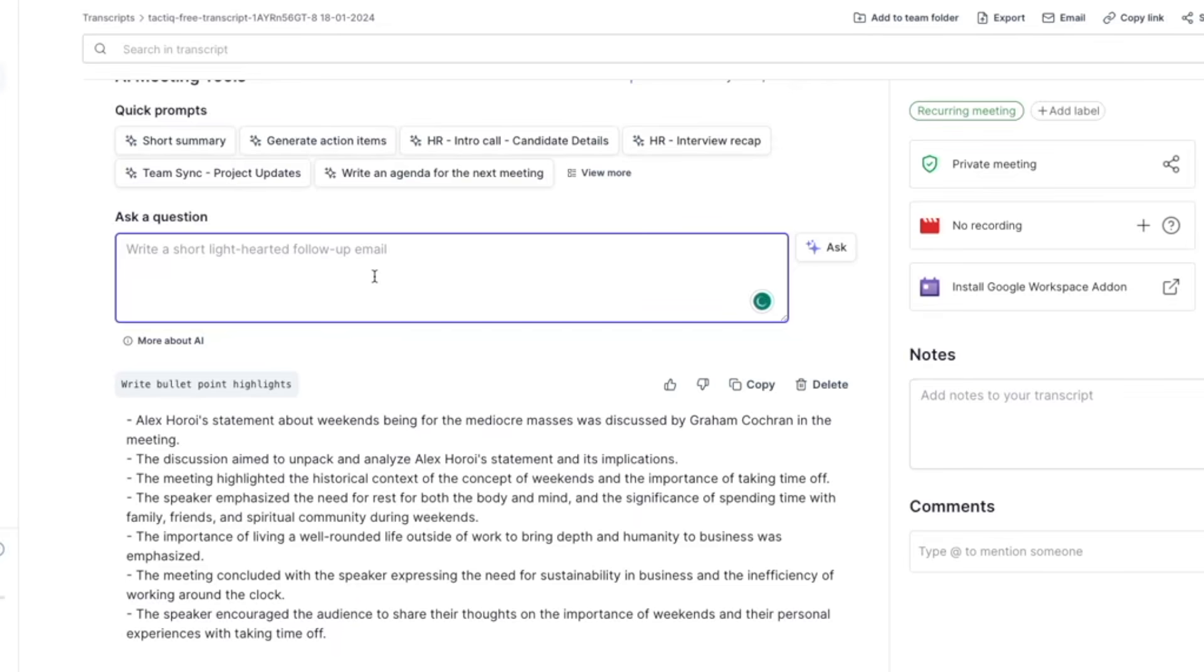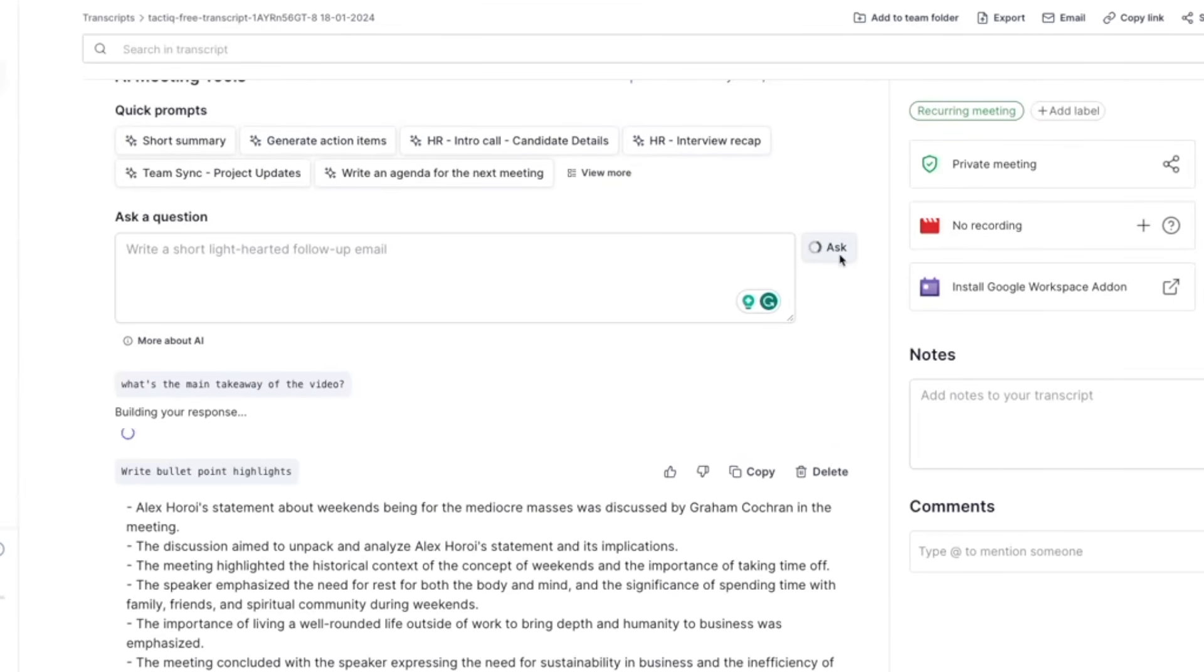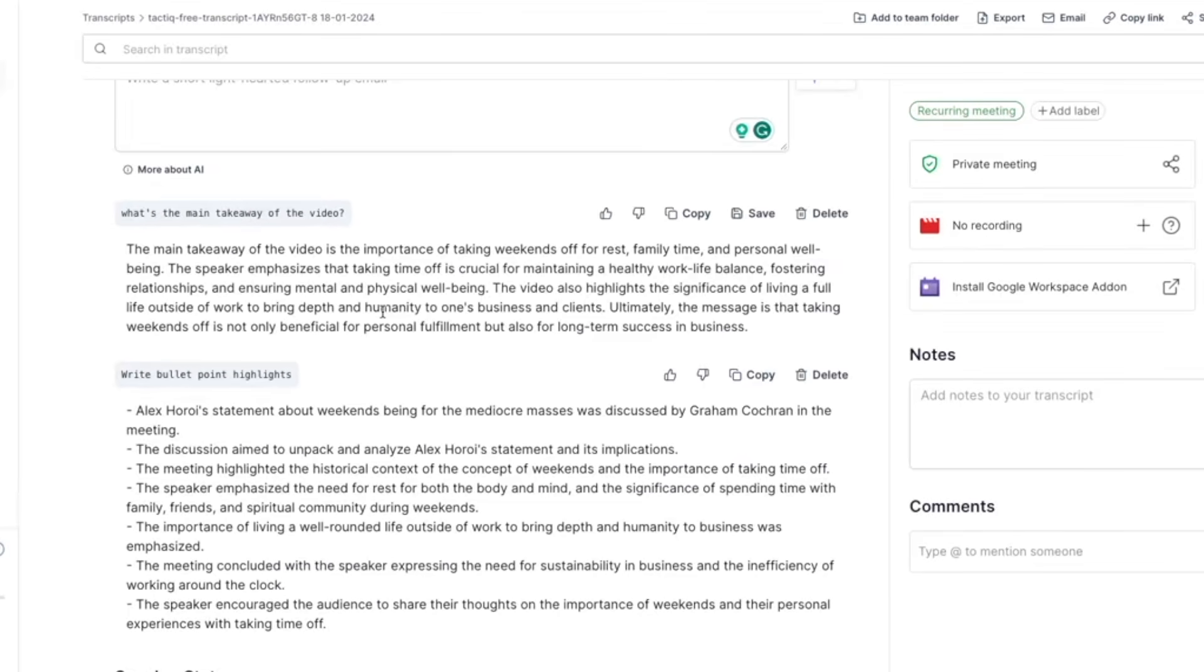Or I can just ask a question of the main takeaway video or any question that you want. This is especially helpful if you're a student and you're watching a video lecture. So I'm gonna go ahead and click ask and voila I have the highlight right here.